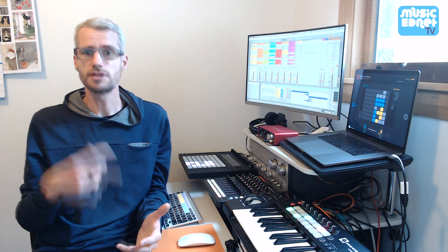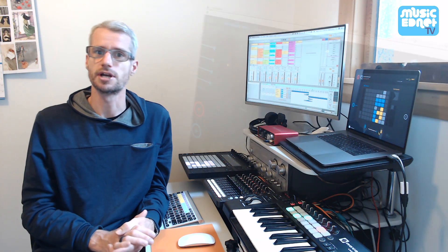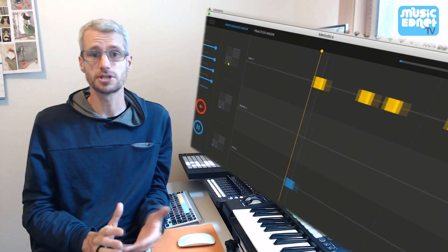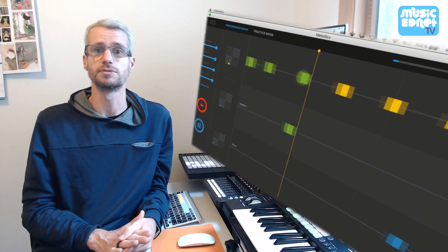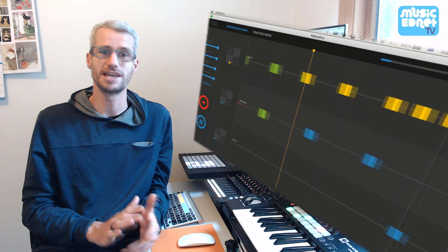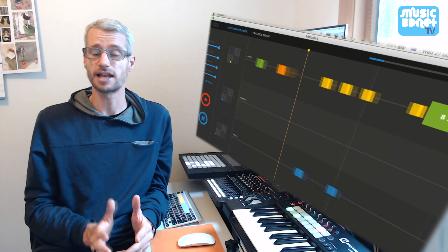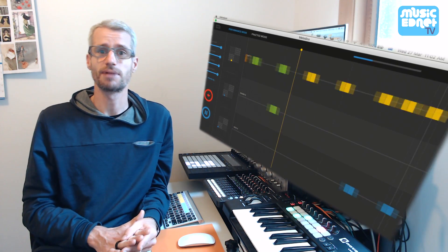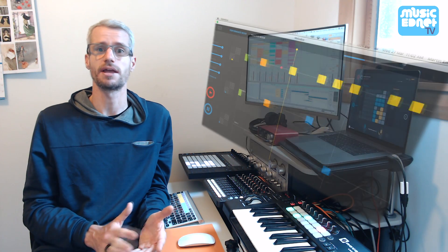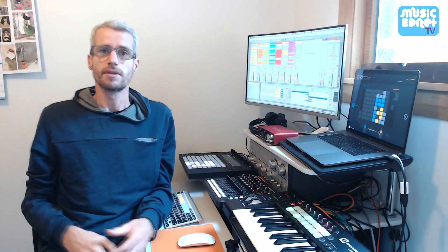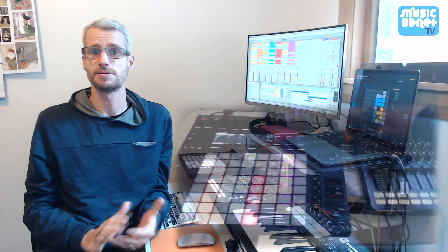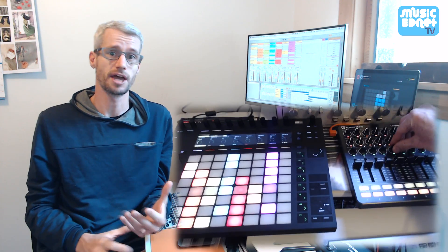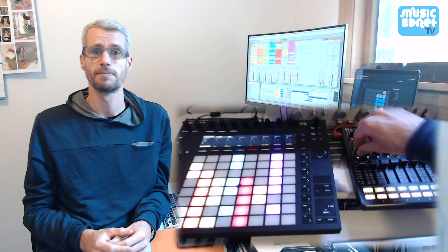This workshop will include a thorough demonstration of the software Melodics, which is a graded platform to train electronic musicians in keyboard, pad drumming, and electronic drumming. It teaches through a gamified platform that provides instant feedback and reviewability. My session will conclude with a hands-on opportunity for attendees, including a demonstration of the inbuilt integration with Ableton Live and the push controller.